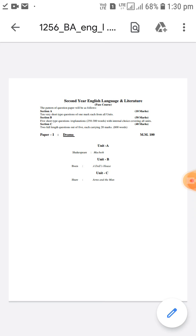There are two papers in English literature BA second year. The first paper is drama. There are three units. In unit A there is a play Macbeth by William Shakespeare.